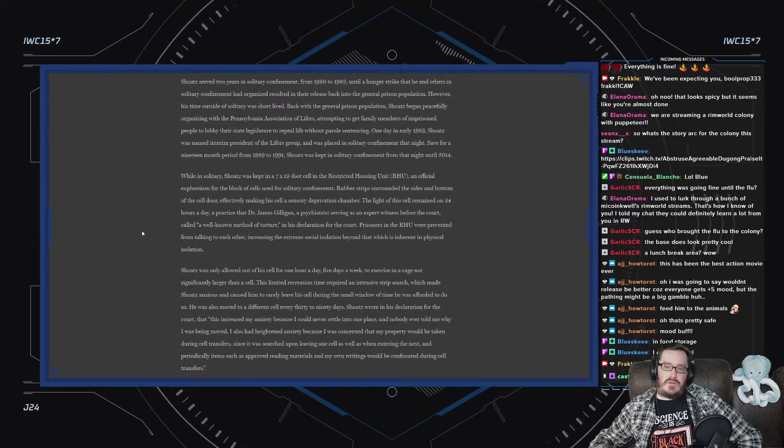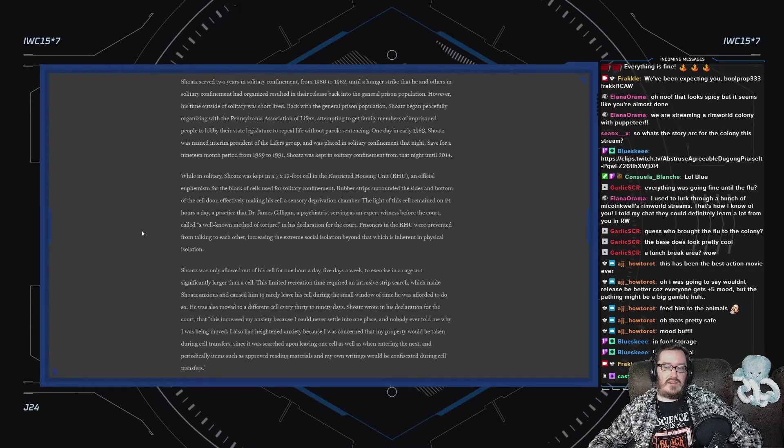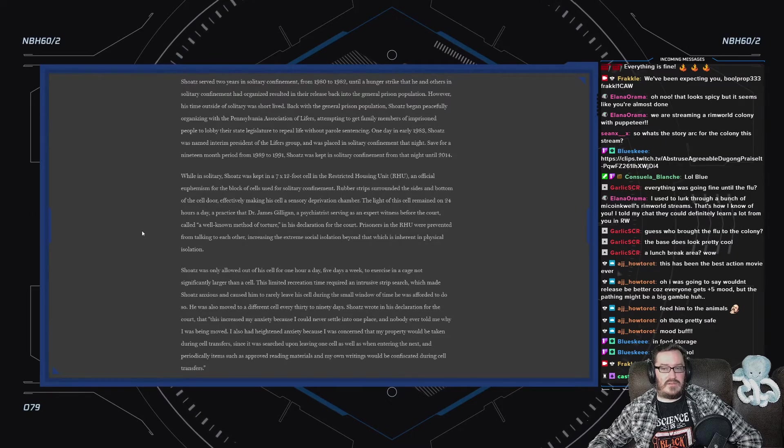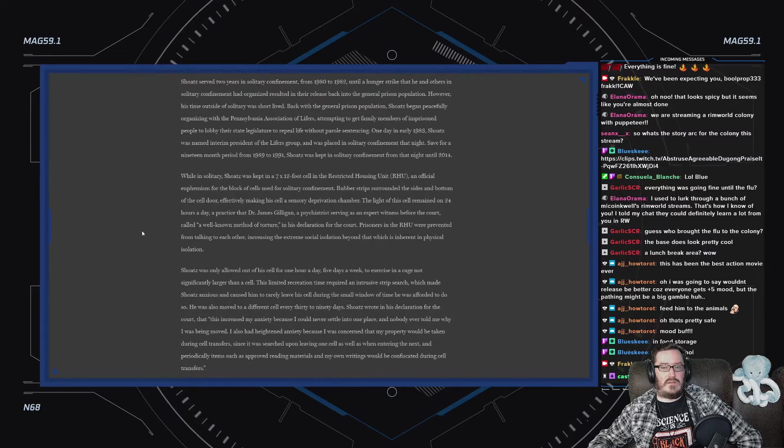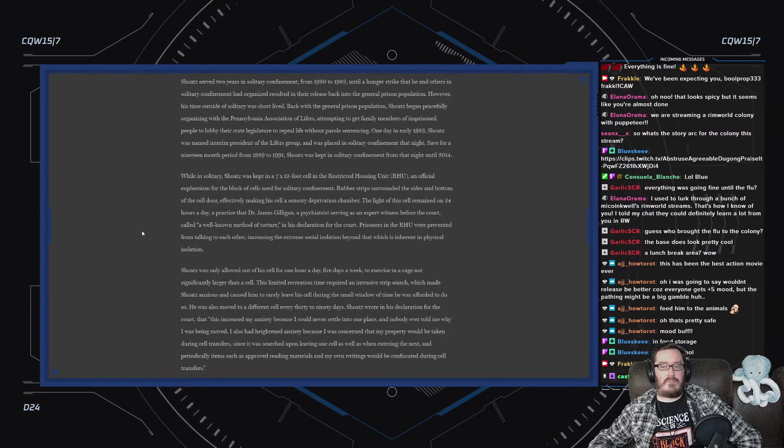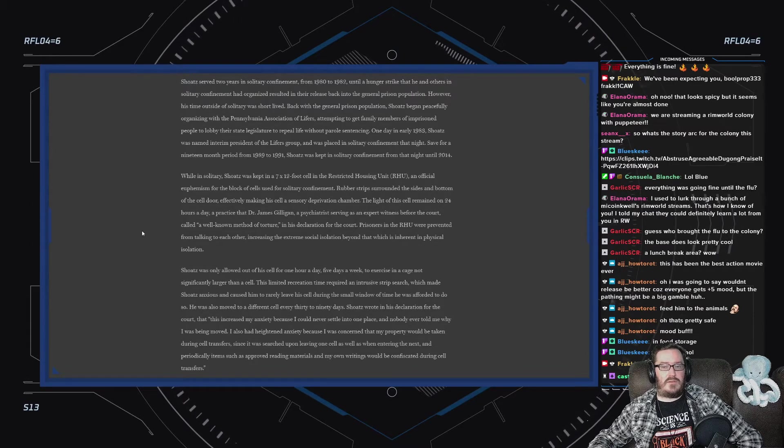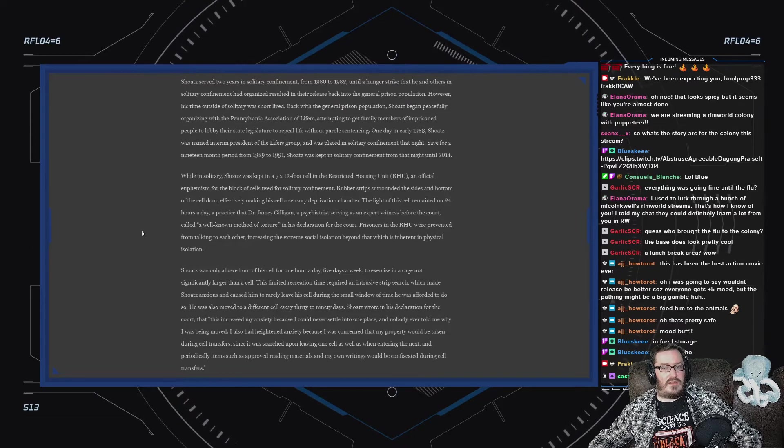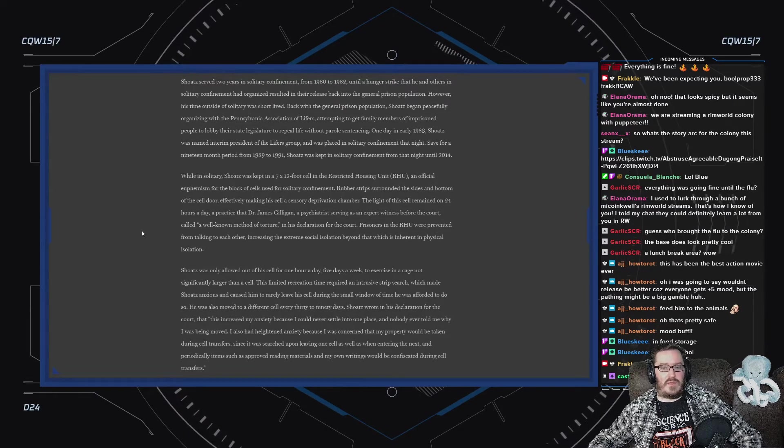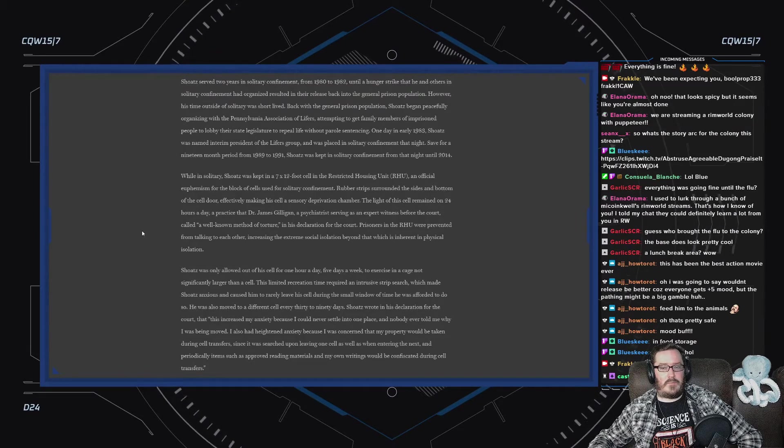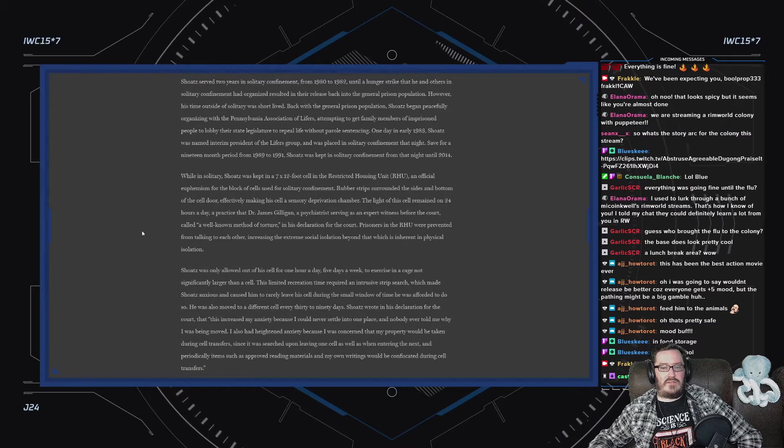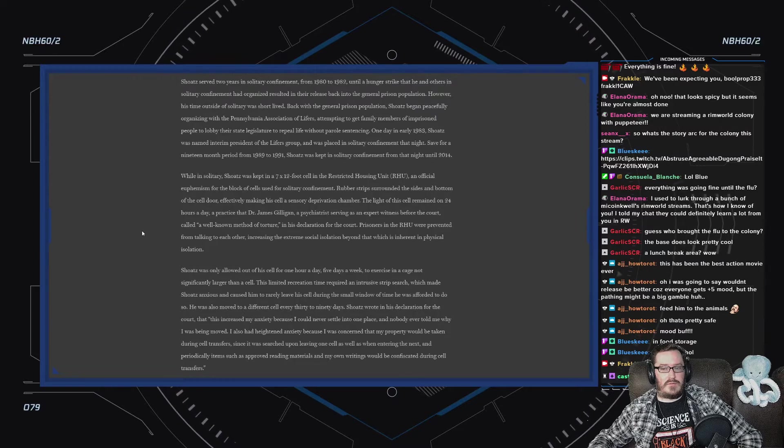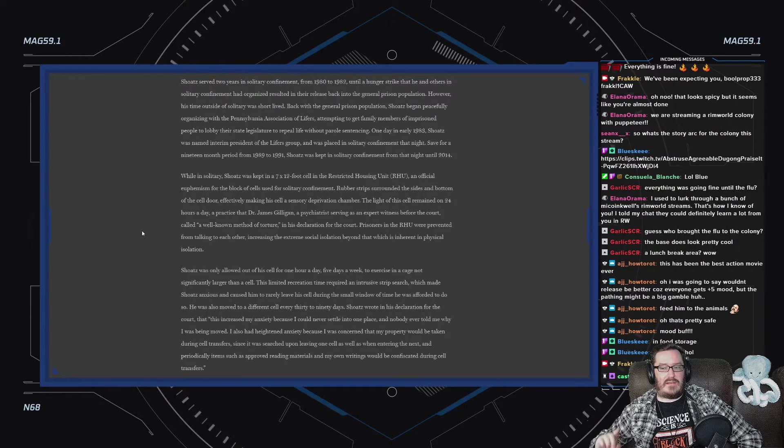Shoatz served two years in solitary confinement from 1980 to 1982 until a hunger strike that he and others organized resulted in their release back into the general prison population. However, his time outside of solitary confinement was short-lived. Back with the general prison population, Shoatz began peacefully organizing with the Pennsylvania Association of Lifers, attempting to get family members of imprisoned people to lobby their state legislature to repeal life without parole sentencing. One day, in early 1983, Shoatz was named interim president of the Lifers group and was placed in solitary confinement that night.